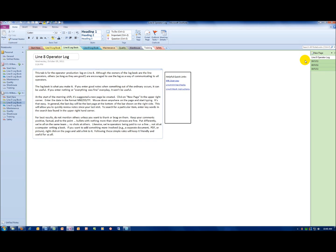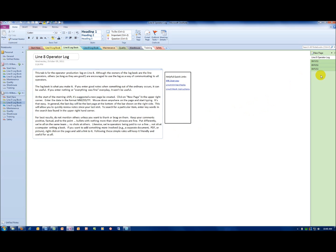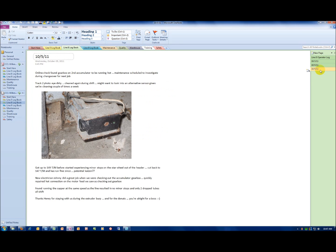Again, we're looking at the logbook for line 8 in this case. There are some introductory comments here on the left-hand side. There are also some helpful links to help people get started, either with the logbook or with OneNote in general. On the far right-hand side, I've got various pages. If I click on the last page, I can see the operator's entries for, in this case, October the 5th.